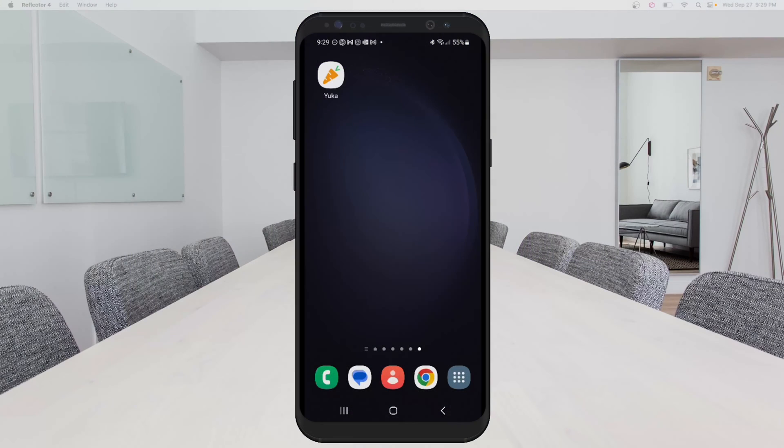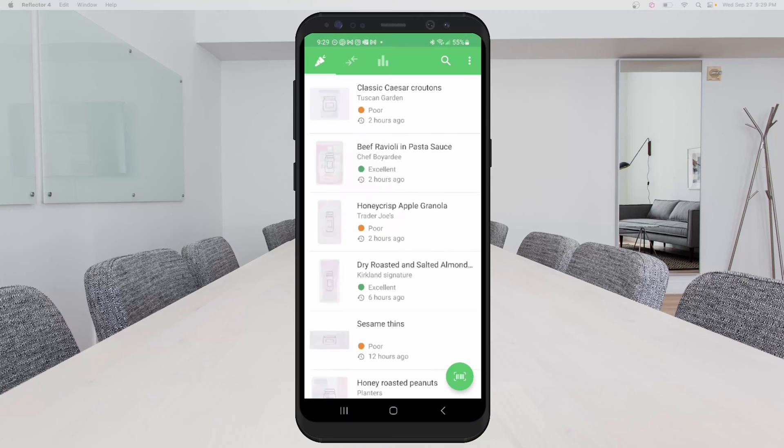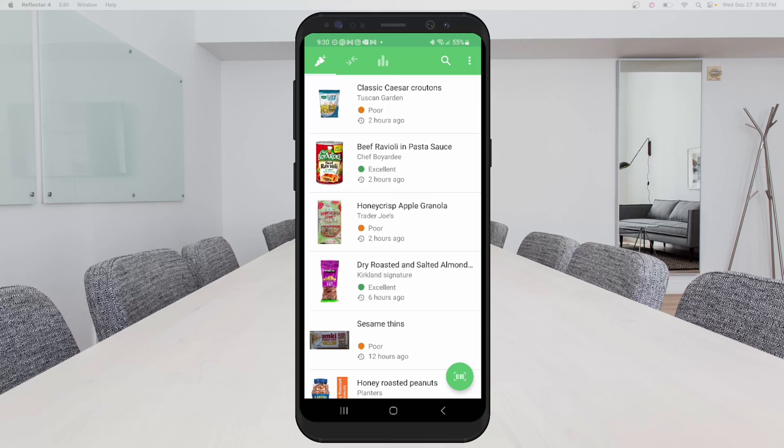This is the Yuka app and I'm going to open it up. So the first thing you're going to notice is there's a long list of food here and these are items that I've scanned and I've gotten the ratings for. And you can see some say poor, some say excellent. I'll explain more about that in a second. On the bottom right hand corner, there's a green circle with a scanner image in it. So I'm going to click on that.